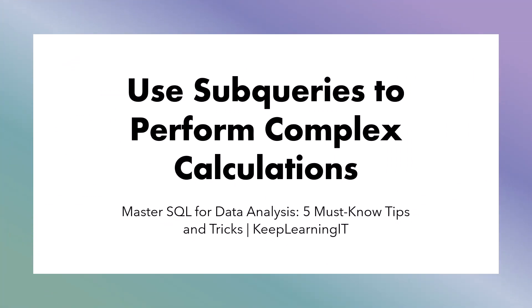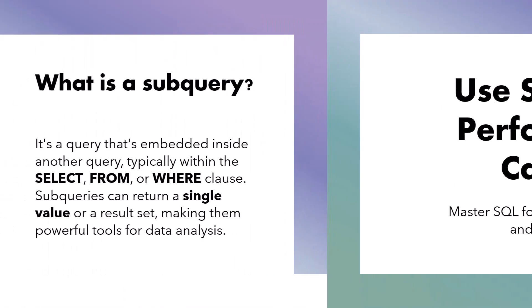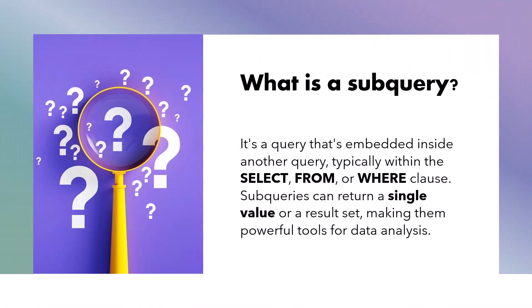Another important skill to have when using SQL for data analysis is knowing how to use subqueries. These are queries that are incredibly versatile. They allow you to create more complex and dynamic queries by embedding one query within another. But what exactly is a subquery? It's a query that's embedded inside another query, typically within the select, from, or where clause. Subqueries can return a single value or a result set, making them powerful tools for data analysis.